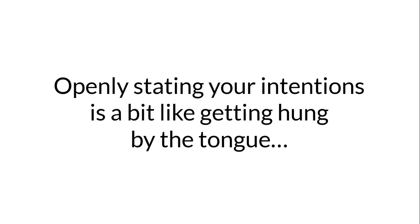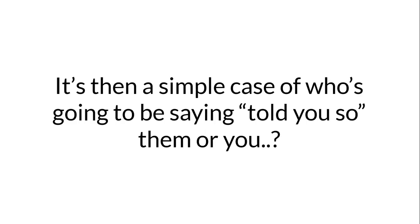Openly stating your intentions is a bit like getting hung by the tongue. You said it, now do it. It's then a simple case of who's going to be saying told you so, them or you.